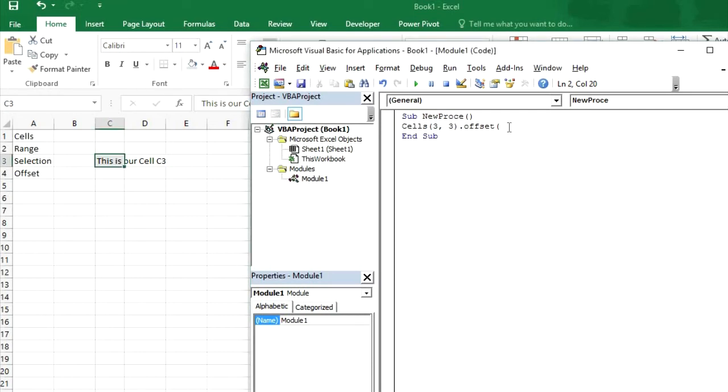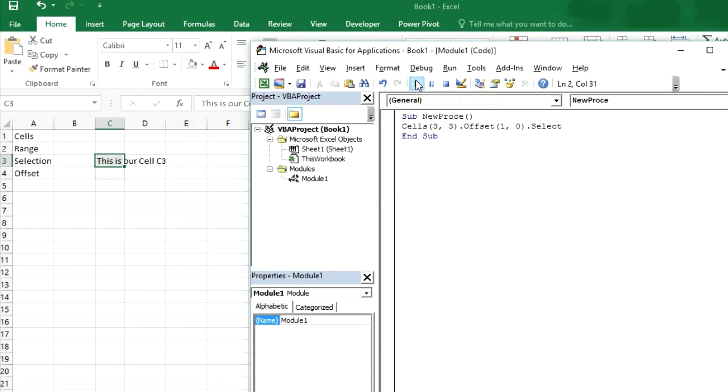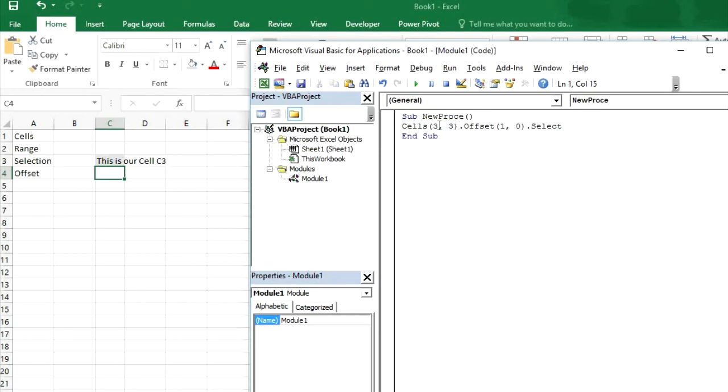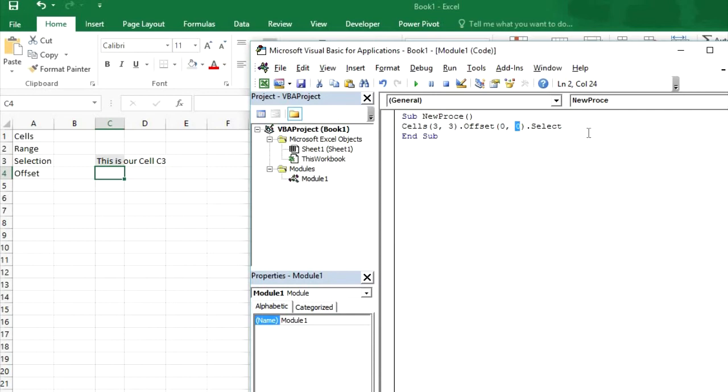move our cursor to downside so we can write offset one comma and we don't want column to be changed then zero bracket close then select. Now let's see what happens. So what happened here first of all it will select cells C3 and then offset and then it will increase one row because here we have given one.